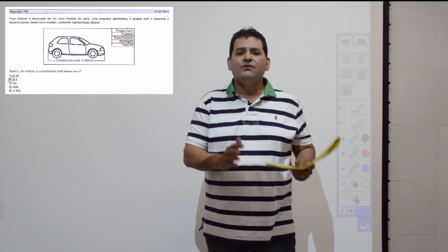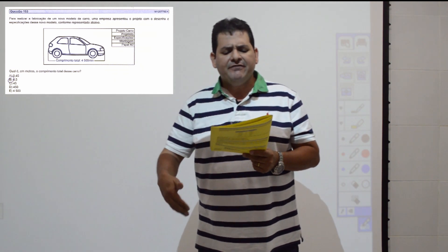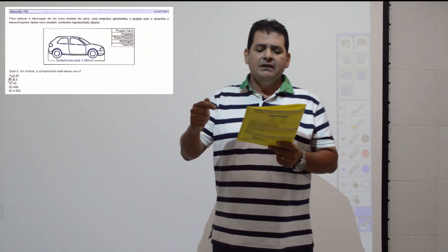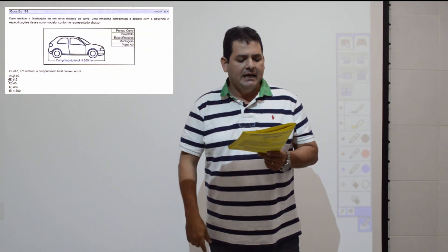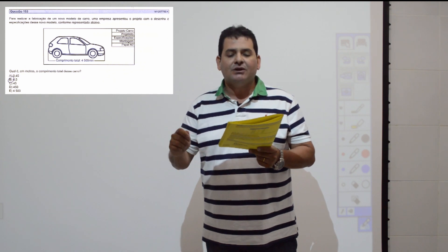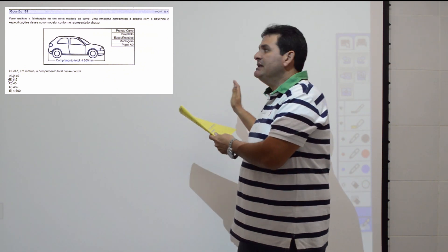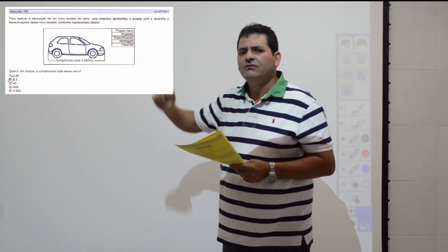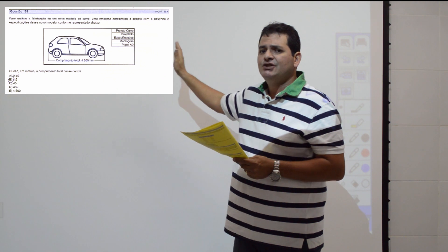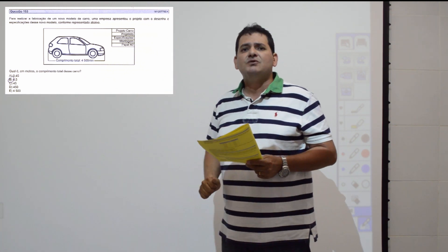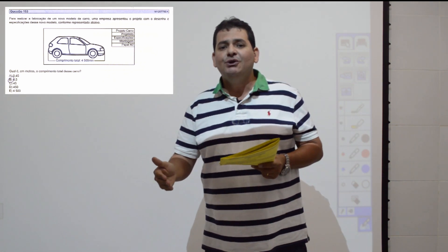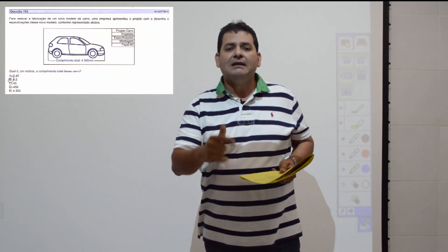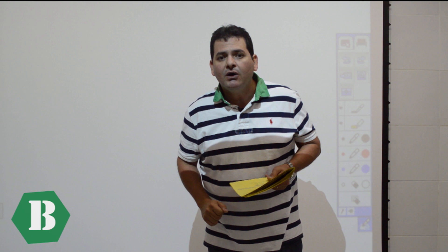Questão 153: conversão de unidade. Um carro tem comprimento de 4.500 mm. Qual é o comprimento em metros? De milímetros para metros, divido por 1.000 (milímetros → centímetros → decímetros → metros). 4.500 ÷ 1.000 = 4,5 metros. Item B.